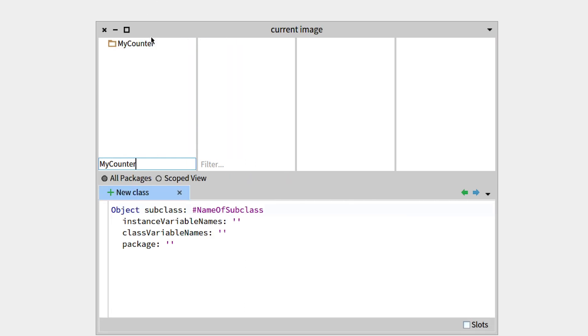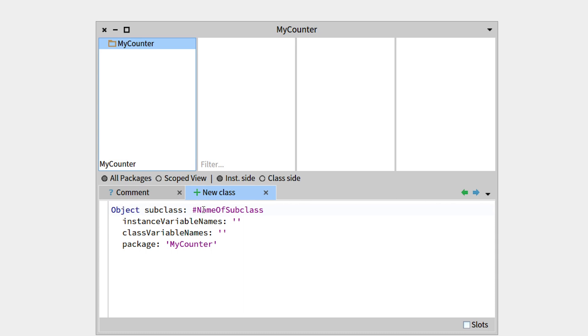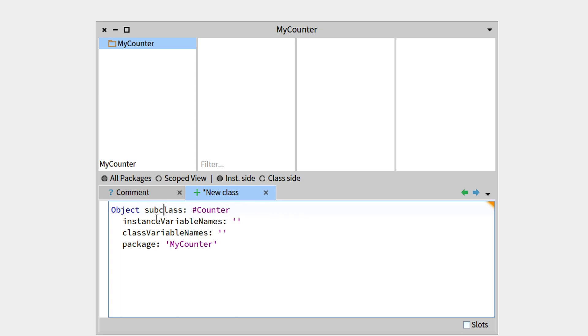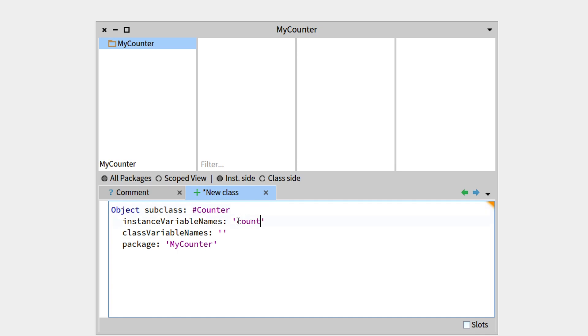So there, our package is there, it is quite empty, and we have a template to create a class. It will be a subclass of the class Object, and we can name it there, so let's name it Counter, and we can attribute an instance variable to it, so let's go with count.